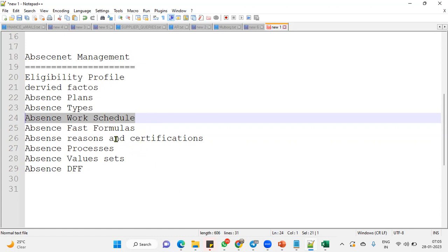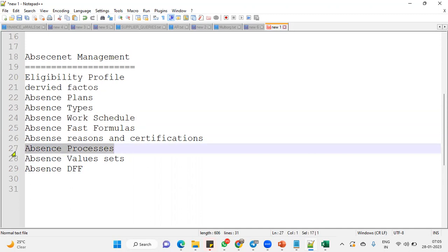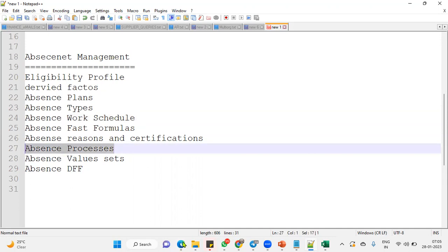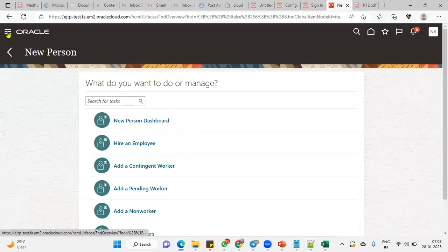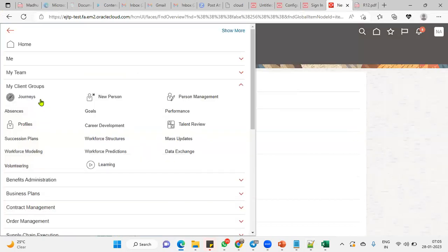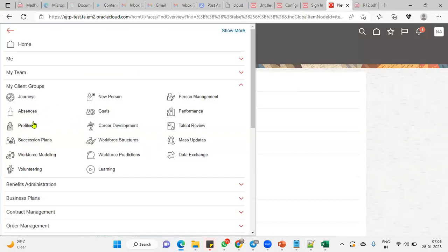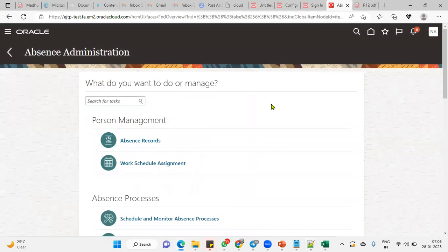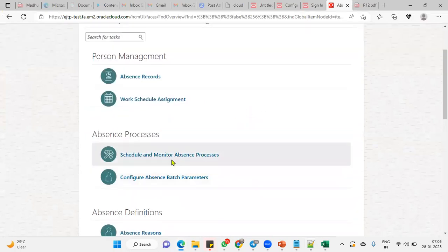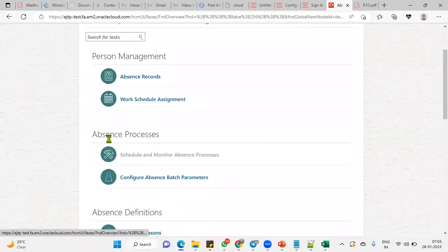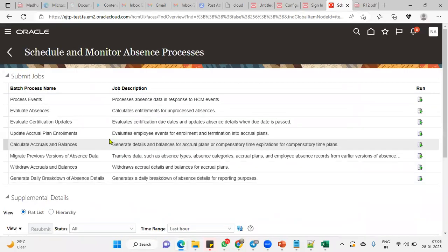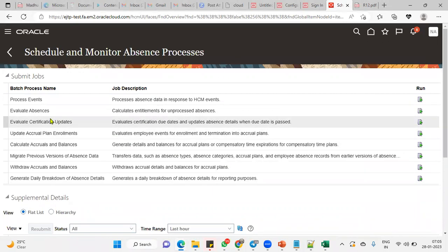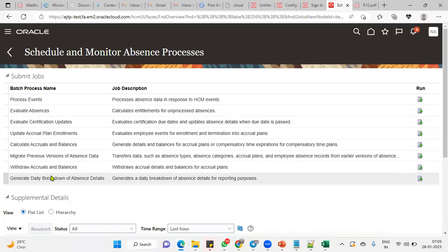Reasons and certifications. These two things will be there when an employee tries to apply for a leave, they will be able to select the reason and the certifications. And absence processes are very, very important. We have seen that all six processes are very, very important when we are working with our Fusion applications here in Absence Management module.